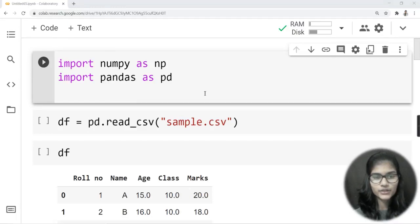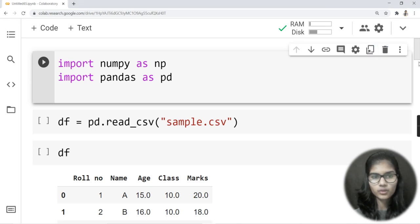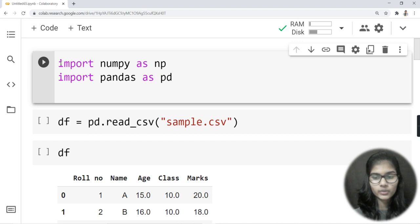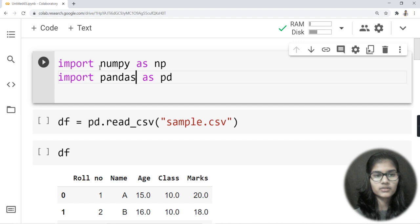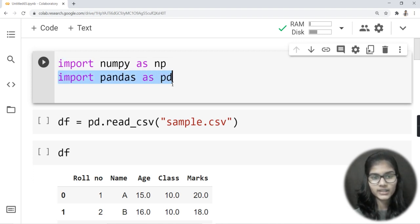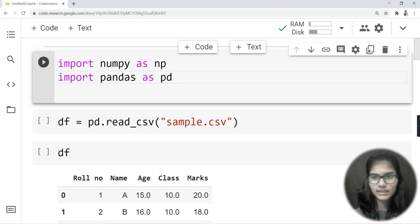Hello everyone, my name is Shambhavi and today we are going to see how we can fill the null values in the data. Let me quickly give you a revision of what we were doing previously — we were just importing the libraries numpy and pandas. So here I have written 'import numpy as np', and secondly 'import pandas as pd'.